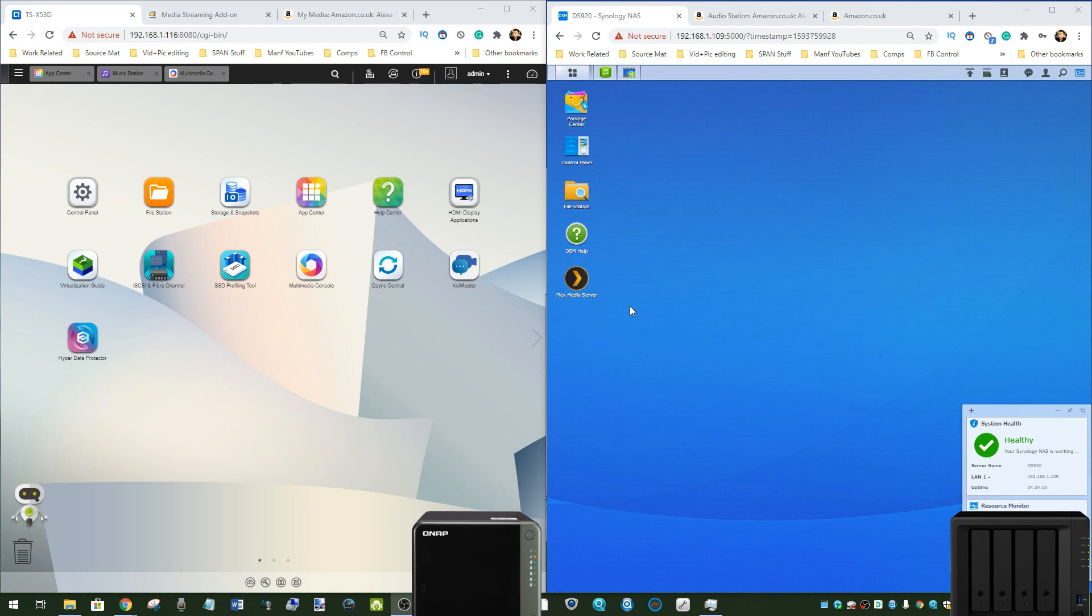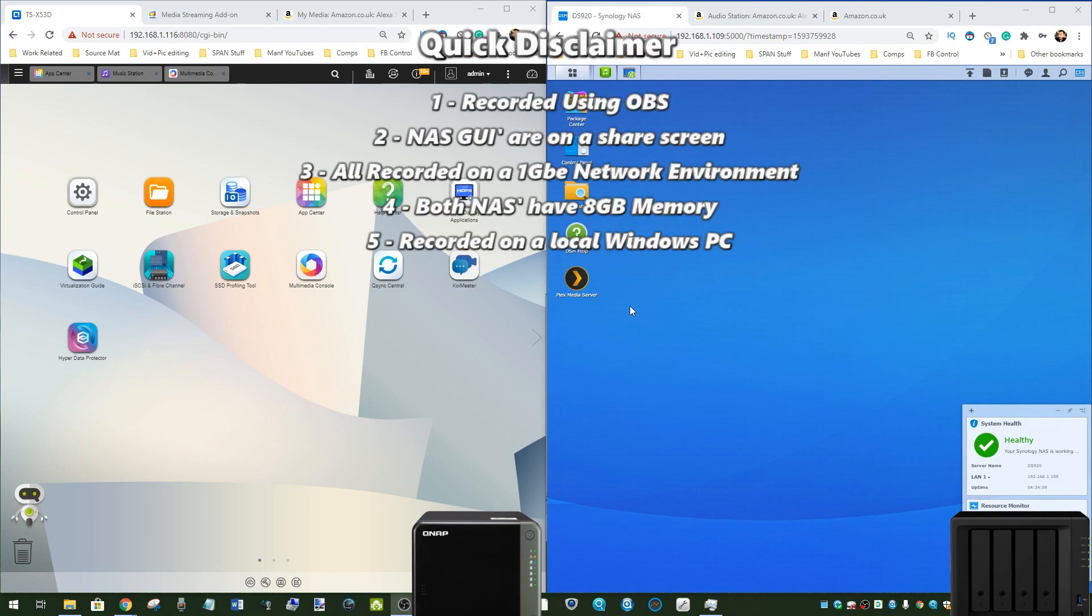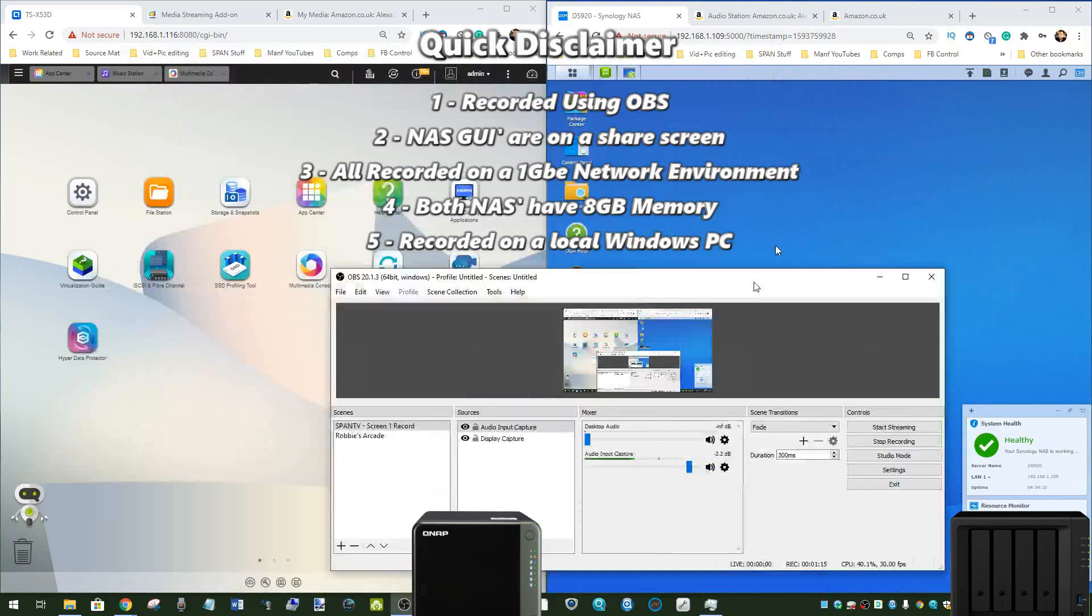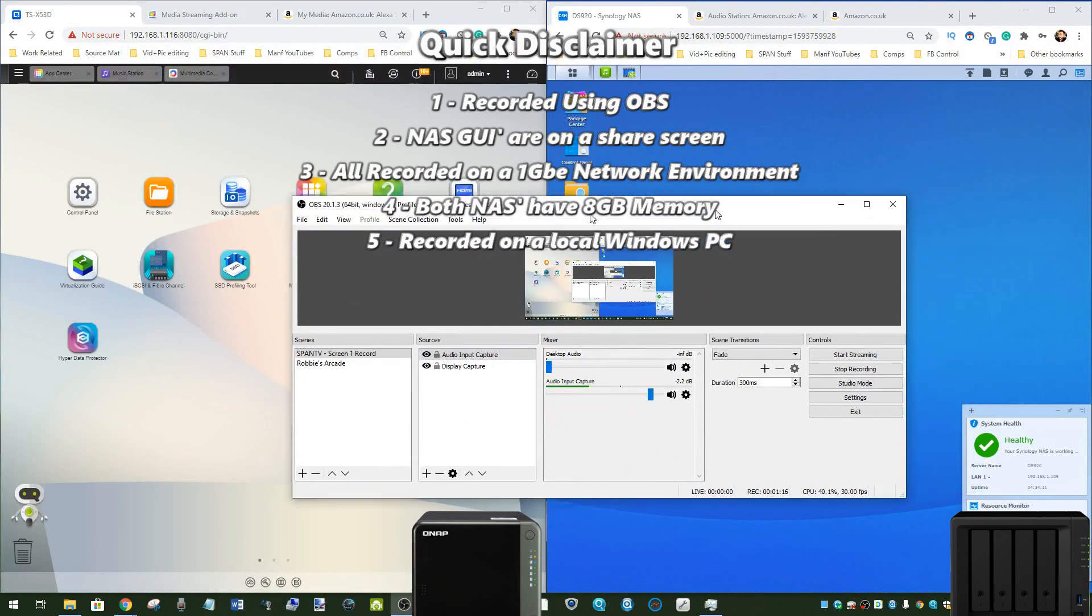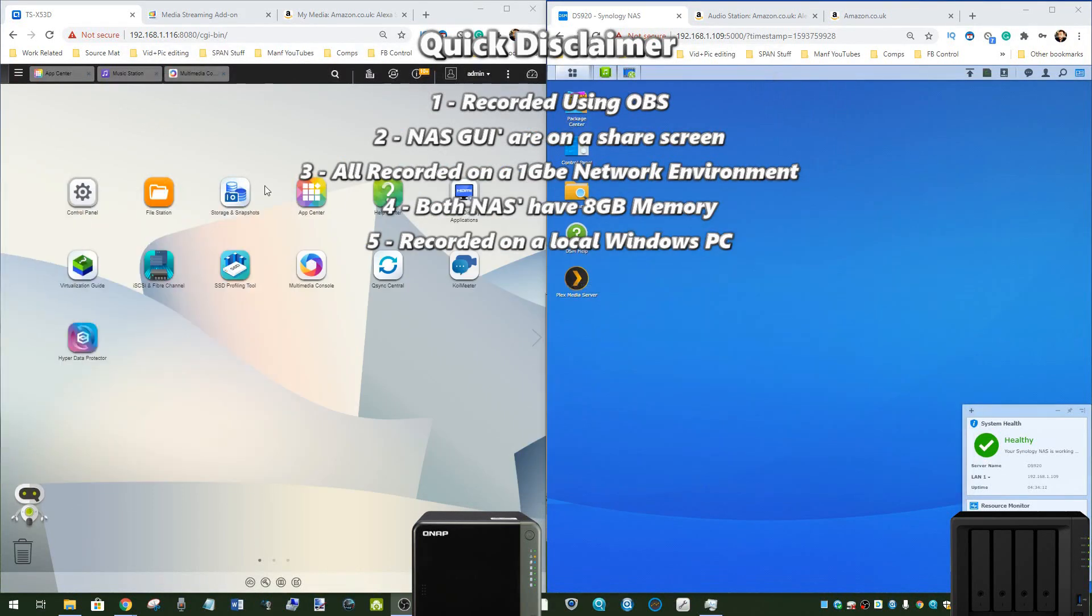Let's get the disclaimers out of the way. First, bear in mind I am utilizing OBS to record this screen, so that may take an impact on the fluidity of the windows as they open.